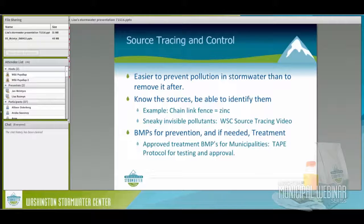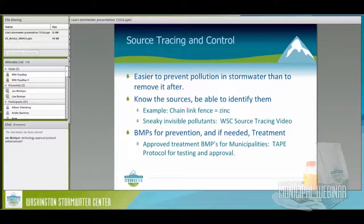A question came in about approved treatment BMPs for municipalities. Municipalities have to use BMPs that have been approved by the Department of Ecology. They must go through a protocol of testing called the TAPE program — Technology Approval and Protocol for Ecology — for testing and approval of treatment BMPs. Keep in mind, businesses under the industrial stormwater permit don't necessarily have to use these approved BMPs. Ecology gets the last say. They have to go through a series of testing to make sure what they say their BMP does actually does it. Information on what's approved, conditionally approved, and still in testing is on Ecology's website.